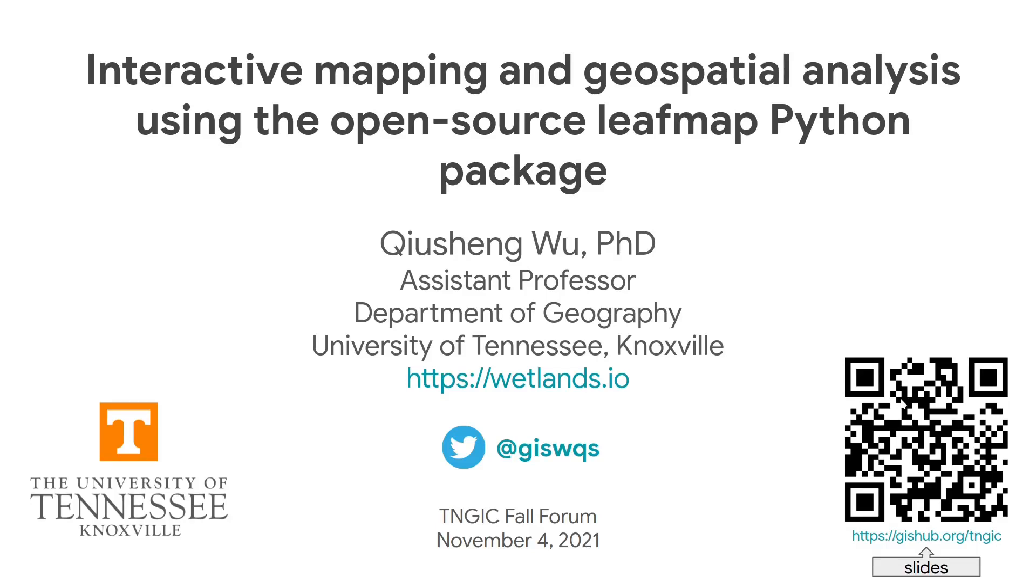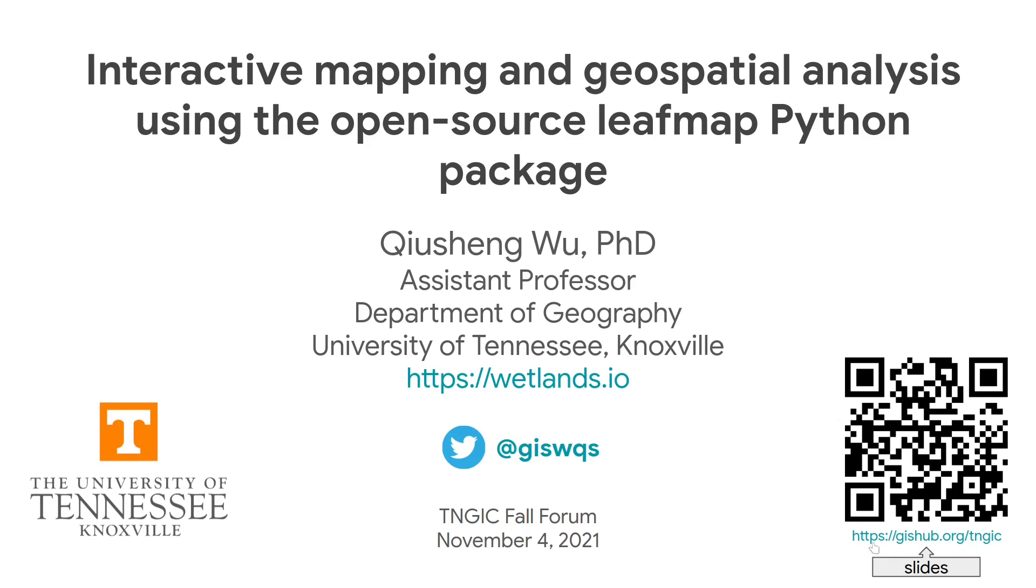Hello, everyone. Thank you for attending my presentation. I'm Chiu-Sung Wu from the University of Tennessee, and the title of my presentation is Interactive Mapping and Geospatial Analysis Using the Open Source LeafMap Python Package. The slides for my presentation can be accessed by scanning the QR code at the lower right corner or by going to the URL gshub.org.tingic.